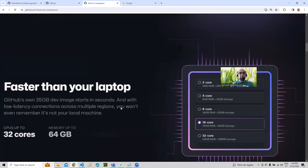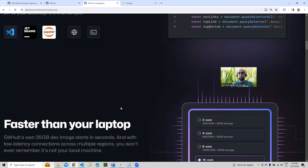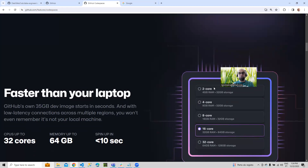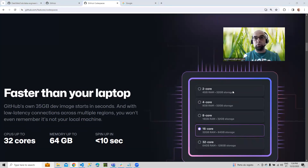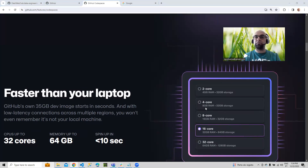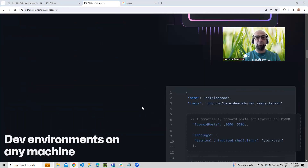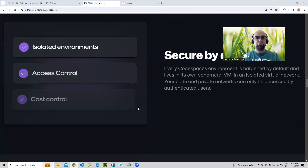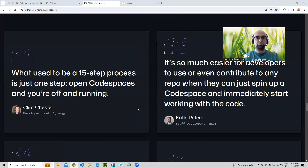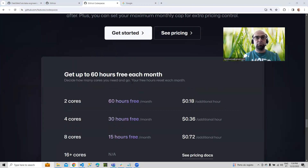With the free account, you can access the 2-core and the 4-core machines, with 4GB of RAM and 8GB of RAM respectively. You have included 60 hours free for the 2-cores and 30 hours free for the 4-cores.